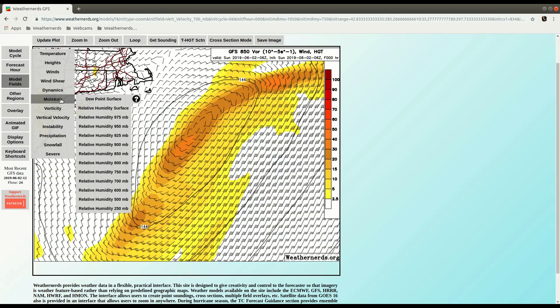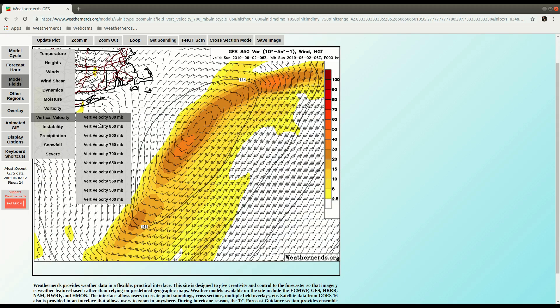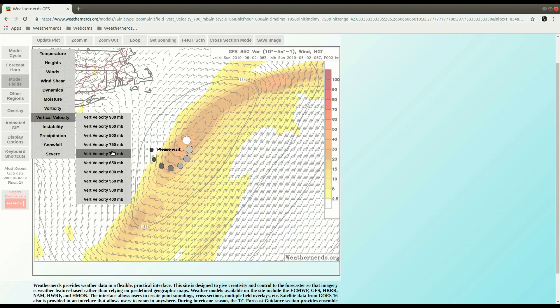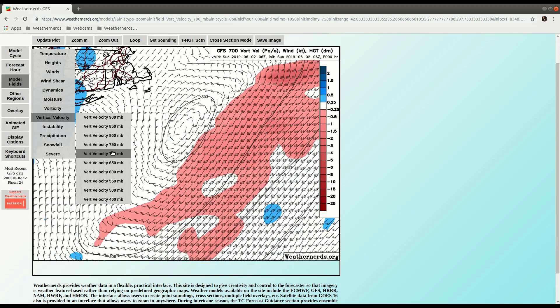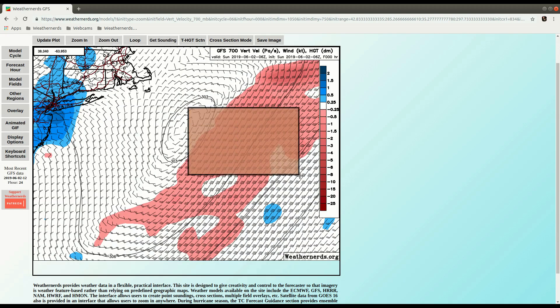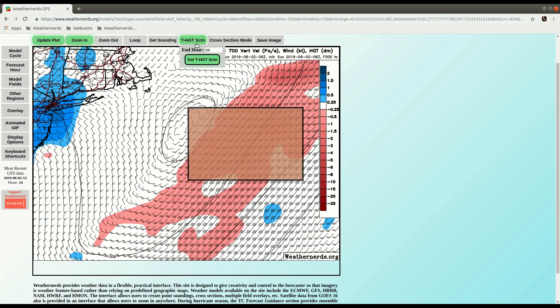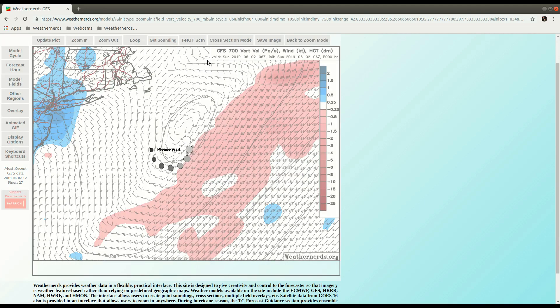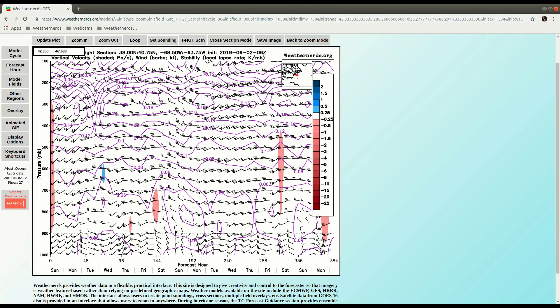let's take a look at that more explicitly. Vertical velocity, 700. Say we draw a box over this area of lift. And let's go back, let's go all the way out to the end. 384 hours. Area average time section for that.